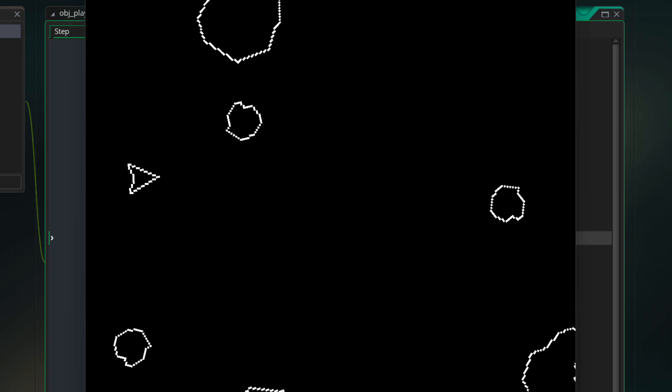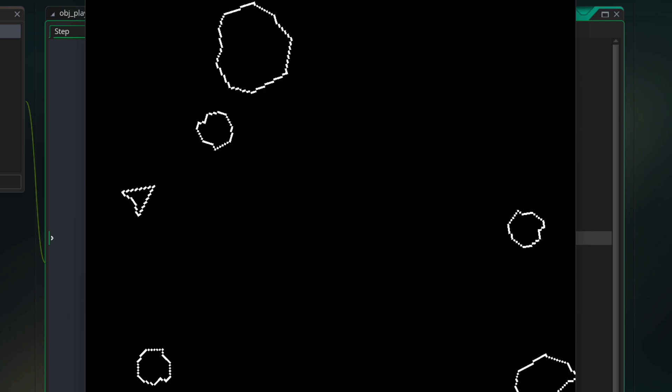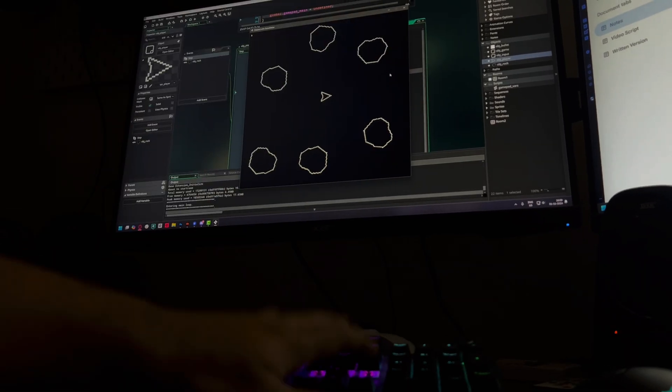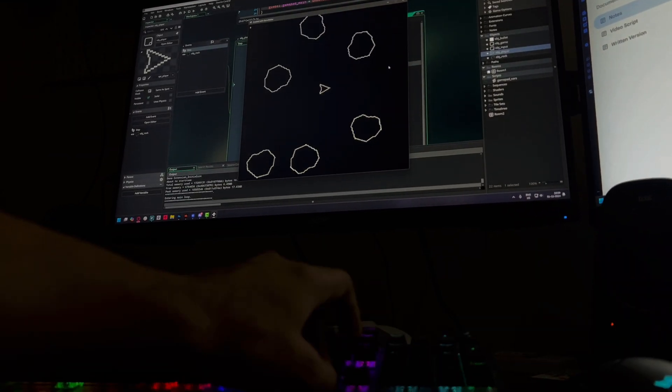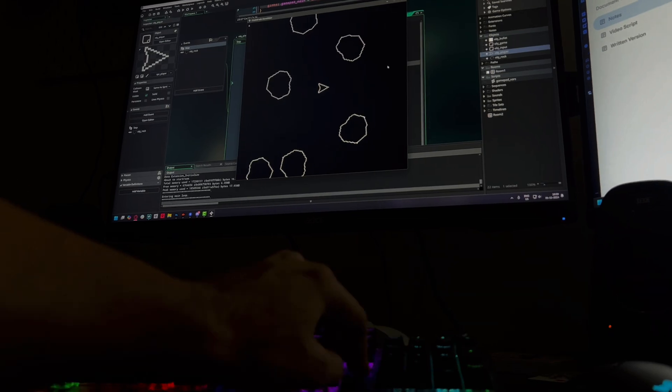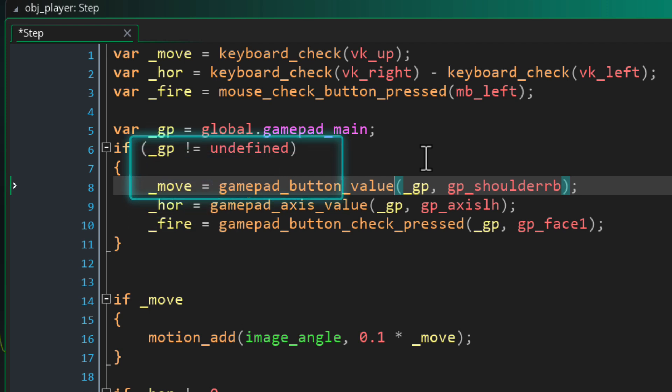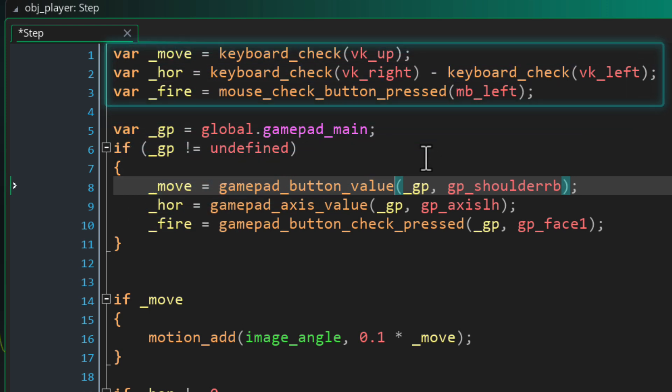Now you will notice that if you try to play with your keyboard while your gamepad is connected the keyboard is not going to work. This is because in our code we are replacing the input values when a gamepad is connected so whatever input we had from the keyboard is not used at all.